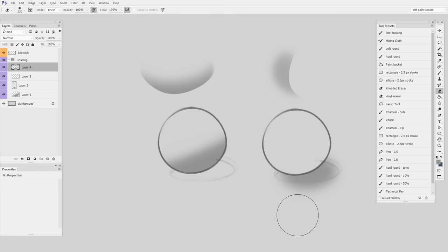But just from a Photoshop standpoint, assuming you know how to paint light, this technique is very keyboard shortcut centric. So let's take another look at it and see which keyboard shortcuts I wasn't mentioning.